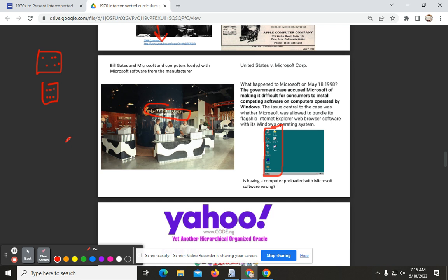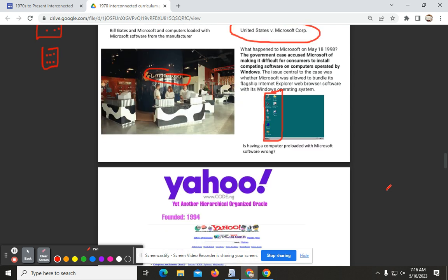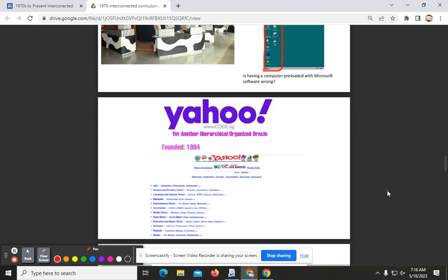That led to a court case where they were trying to claim that Microsoft was a monopoly, primarily because all of their software was loaded onto computers prior to those computers being sold.